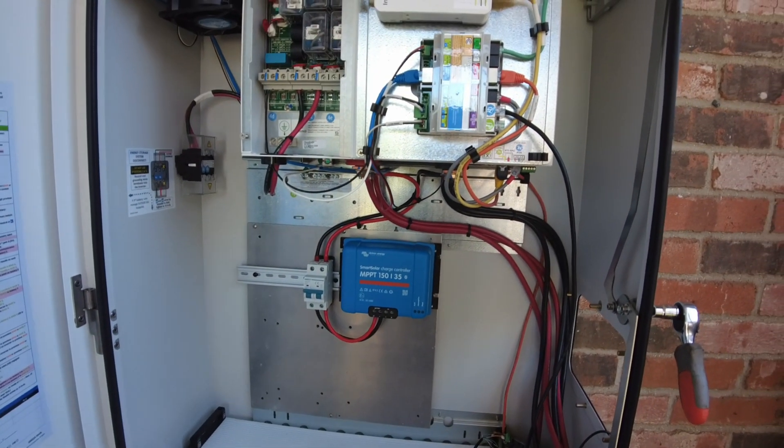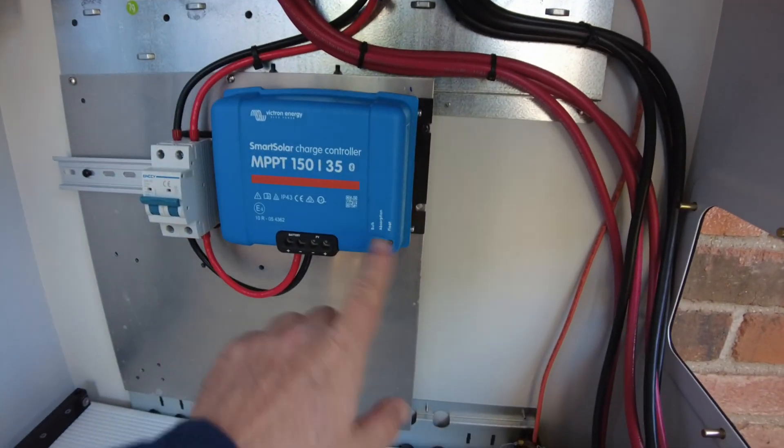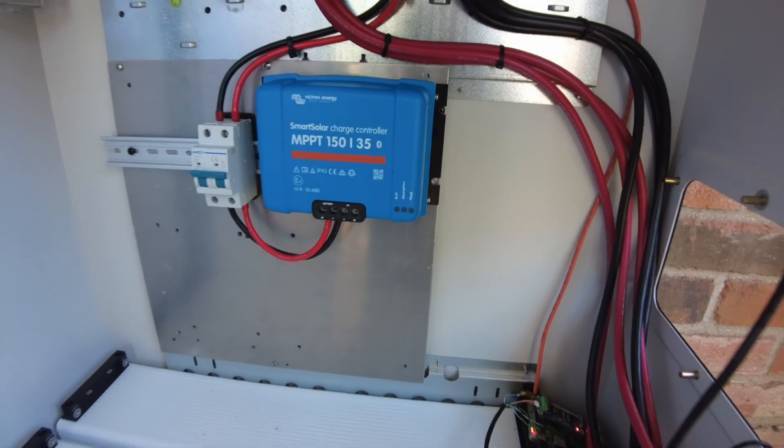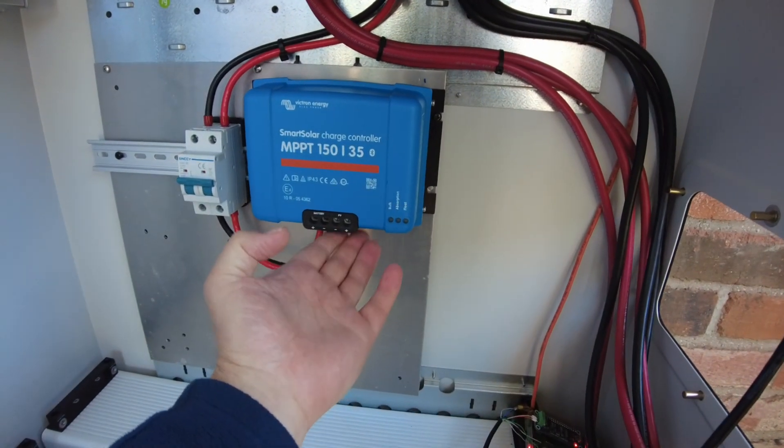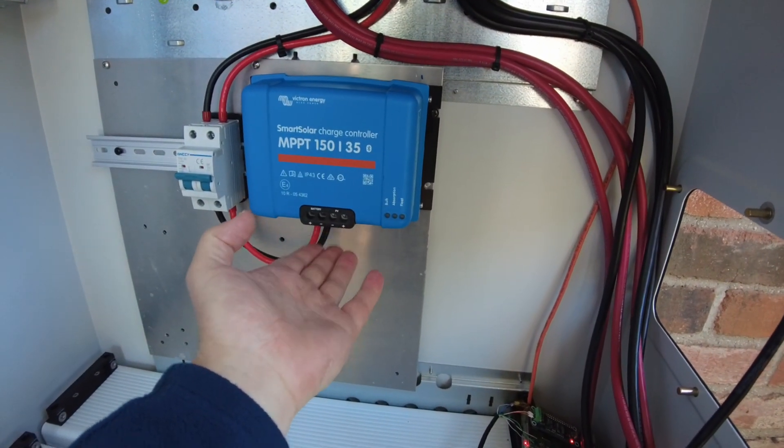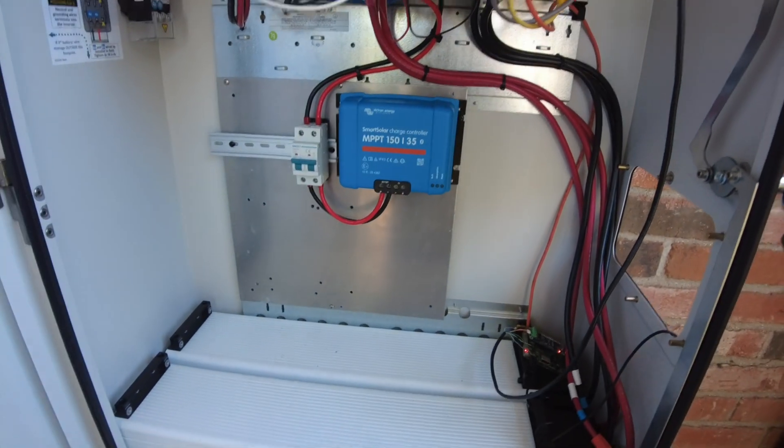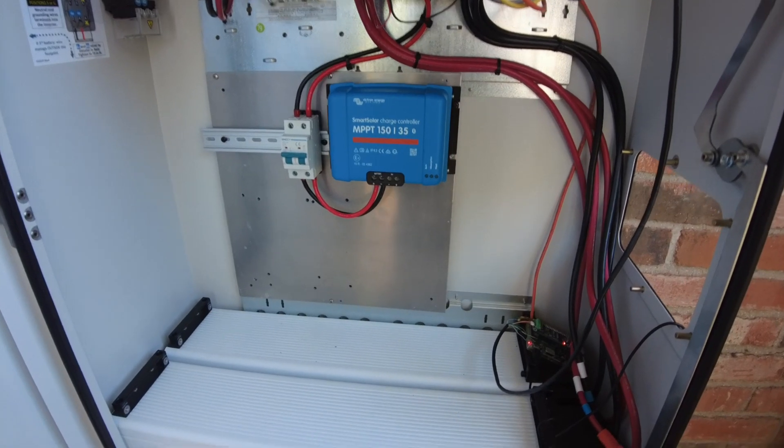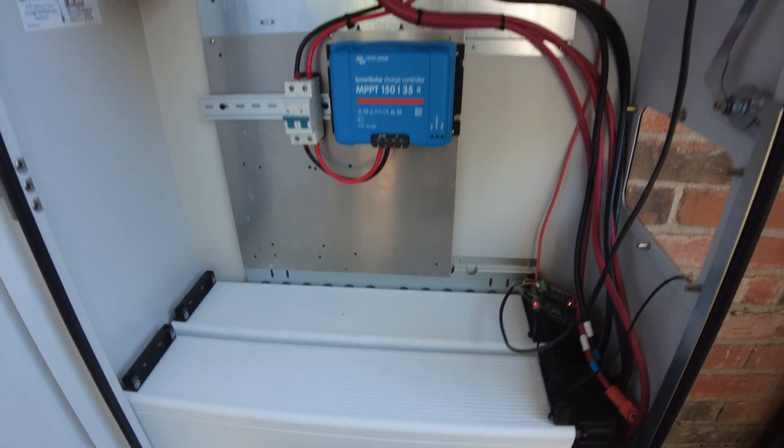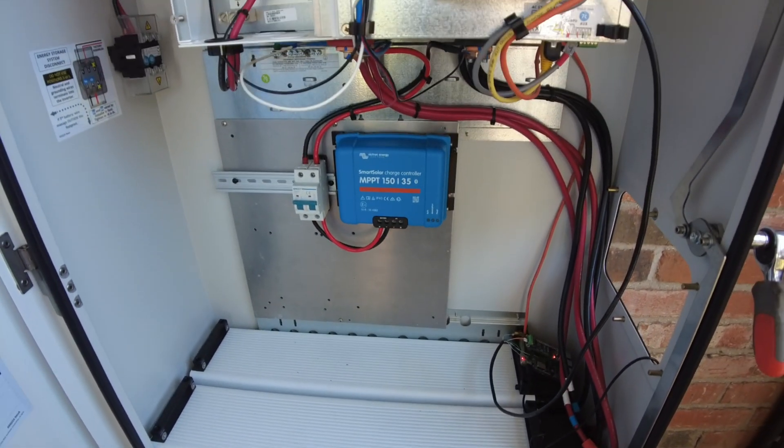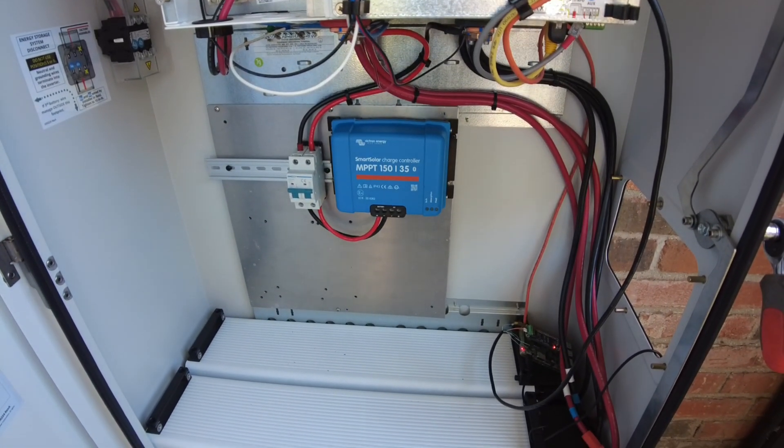Alright, here we go. We got the panel with the controller installed into the SunVault. It's wired up, it's powered up. I don't have any solar plugged in just yet. First, let's make sure things are configured properly.